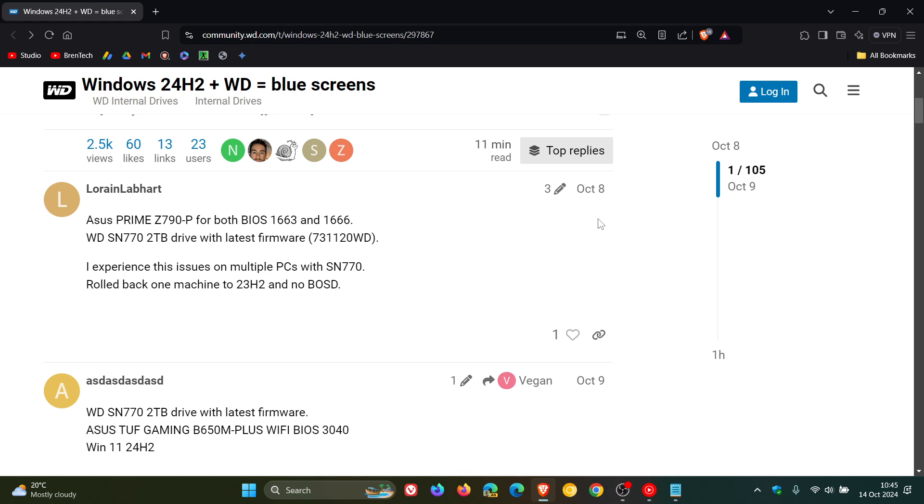Because they don't use DRAM, they use the system memory for caching, which is a process that uses the host memory buffer, HMB for short. This is where the problem seems to be lying, in that host memory buffer.